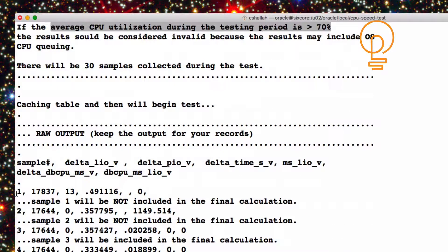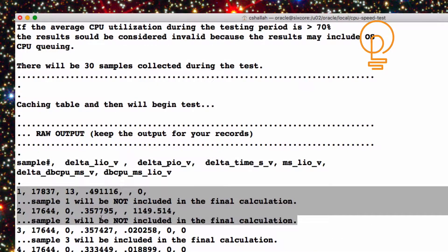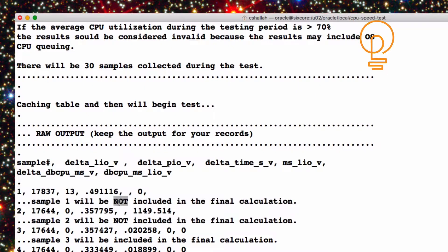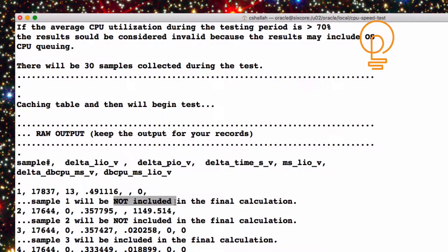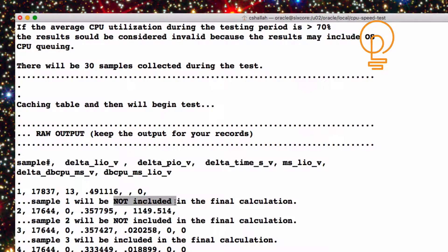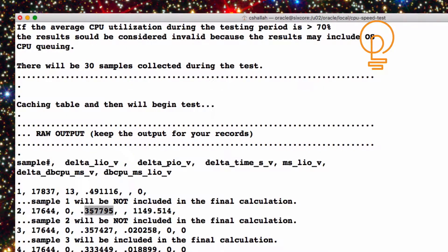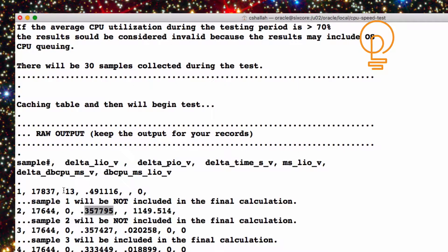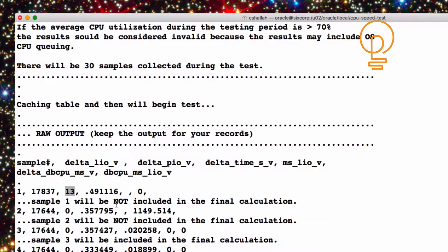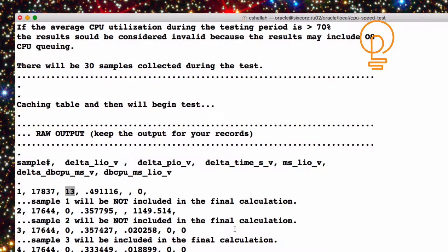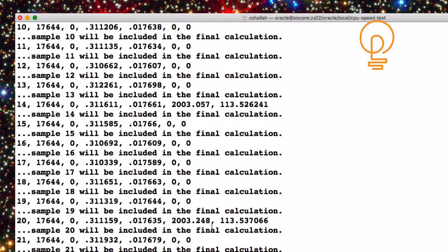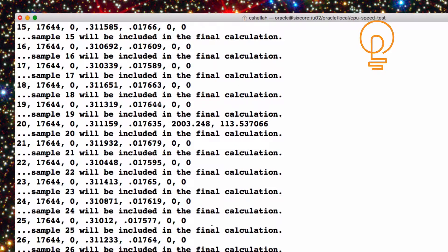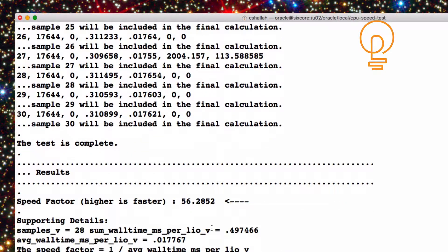In addition, the first two samples here, I will not include. You'll notice it says not included here. And that's just because I don't want to include the first two. I want to make sure everything's just kind of steady state, because you'll notice like the first one here actually has some different numbers. In fact, this right here is the number of physical IOs. So for sure, that one would not be included. Anyway, so just kind of scroll down here. You can see there's 30 samples, and then the test is actually complete.